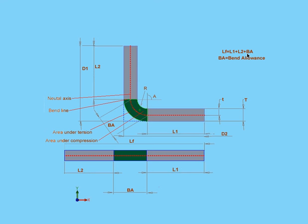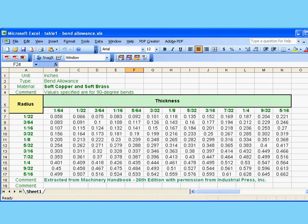The value of the bend allowance that comes from sheet metal suppliers and manufacturers as well as engineering textbooks is provided in bend tables. And a bend table looks pretty much like what I've got on my screen now. This is an Excel spreadsheet.